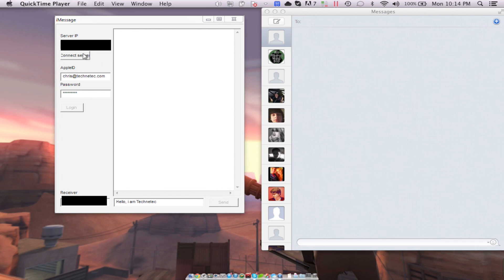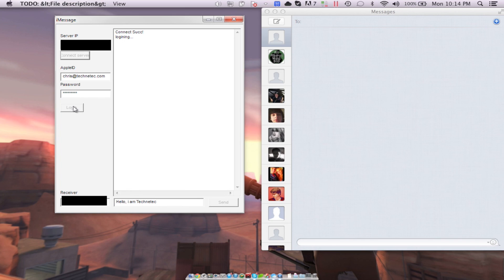We're going to start off by connecting to the server, and then we're going to login using our Apple ID. If it's the first time doing it, it does take a minute. Then once we get login successful, we're going to go ahead and send the iMessage out.